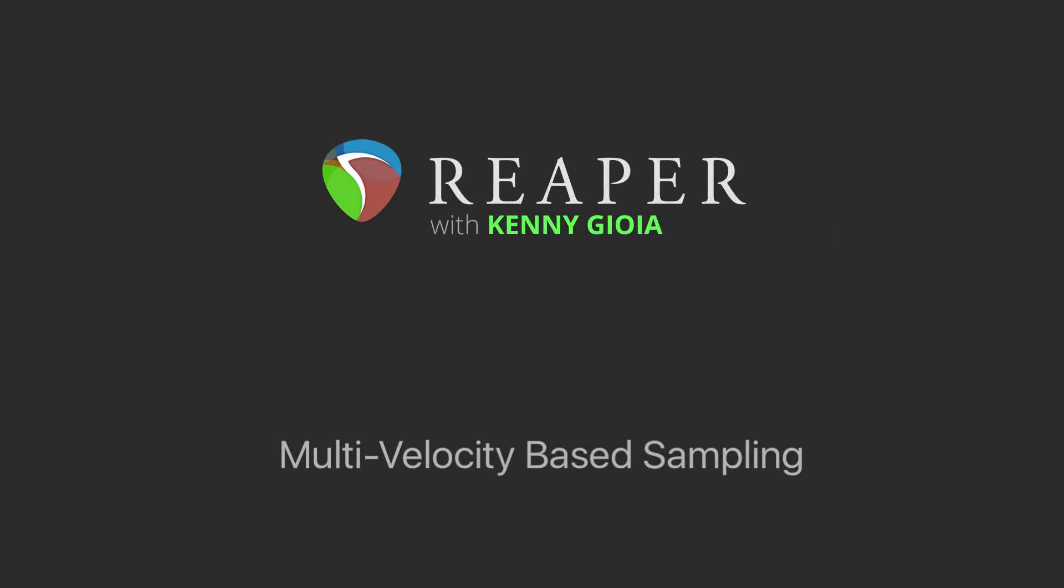Hi, I'm Kenny Gioia. Welcome to another one of my tutorials. In this video, I'm going to show you multi-velocity based sampling in Reaper.